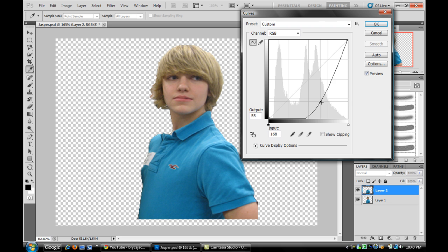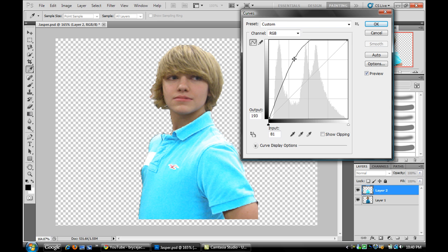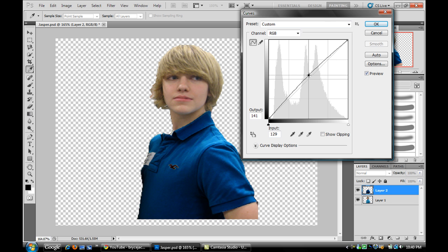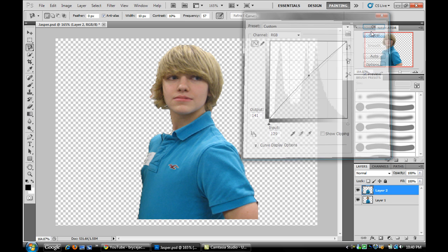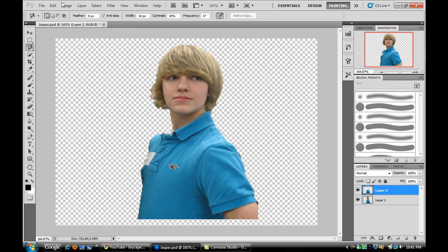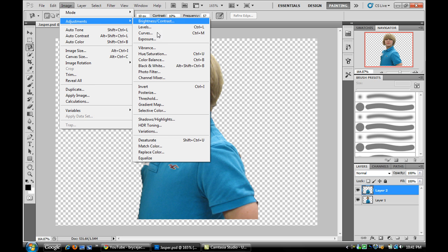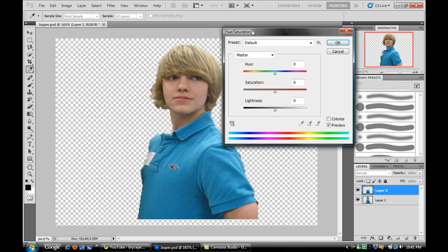By dragging this line it will change the color. You can use that if you like, but I like using the hue and saturation tool better. So that's Image, Adjustments, and Hue/Saturation.